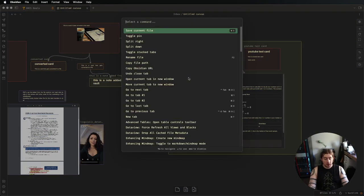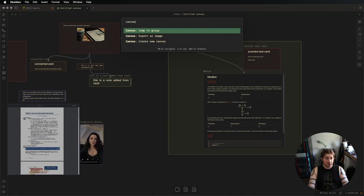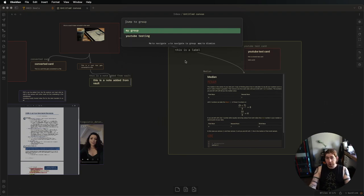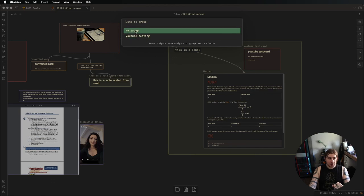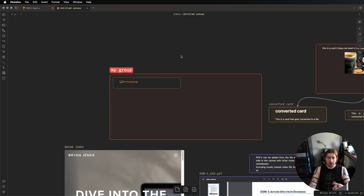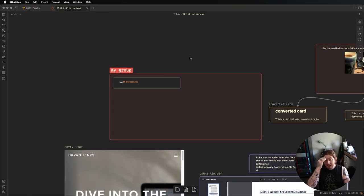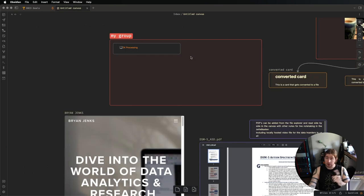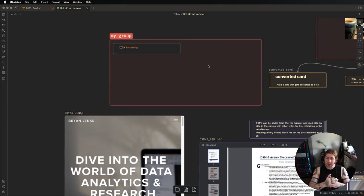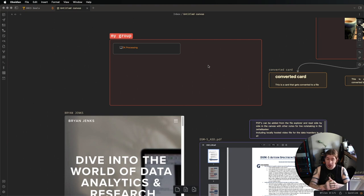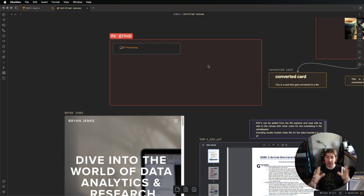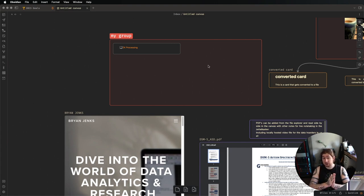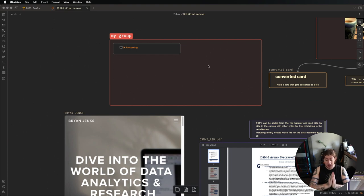I can actually run the command palette, and I can say canvas to see the canvas commands, jump to group, which lists all the groups in the current canvas, my group over here, and it will take you to it. I think that's awesome. One for navigation, but say you have a processing pipeline, you want to pick up at a particular location, you have a particular topic, you have a giant master canvas with all this stuff on it, this is going to be amazing for you, because you can easily jump to that particular location. Love this.